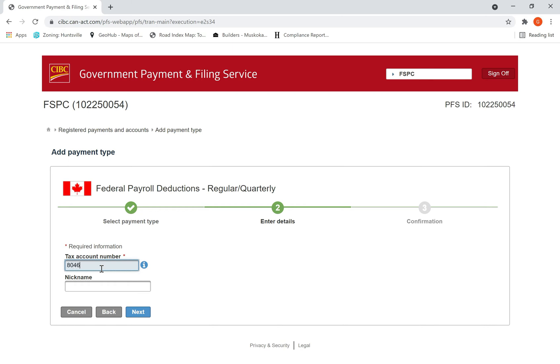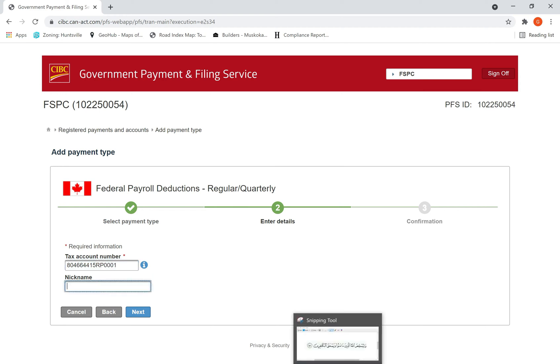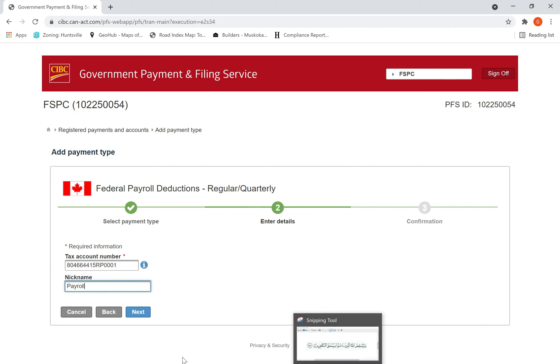Add your payment CRA business number: 804-66415 RP0001. Then name it as payroll and hit next.